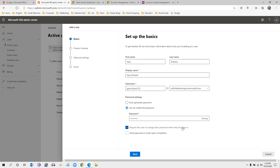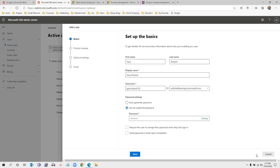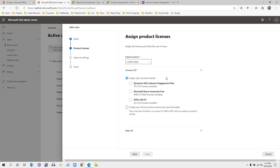If you click 'Require this user to change the password when they first sign in,' the system will prompt the user to change their password on first login. Otherwise, you can uncheck this. You can also click 'Send password in email' so that the password is sent directly to the user. Then click Next.